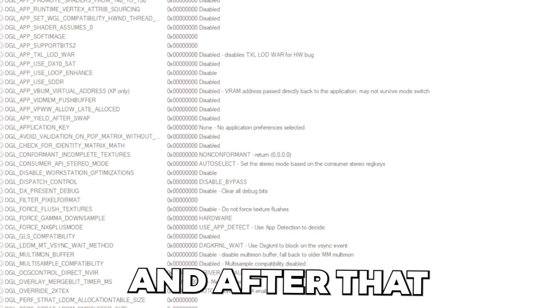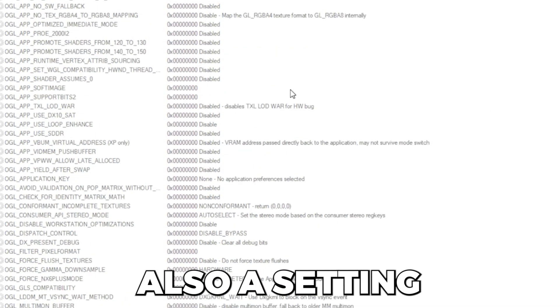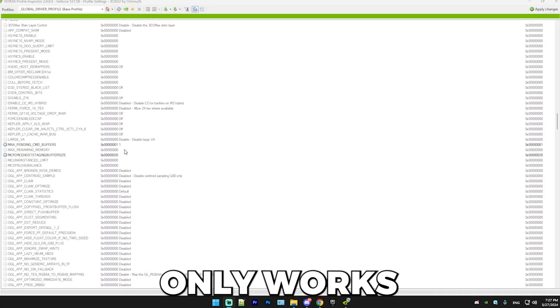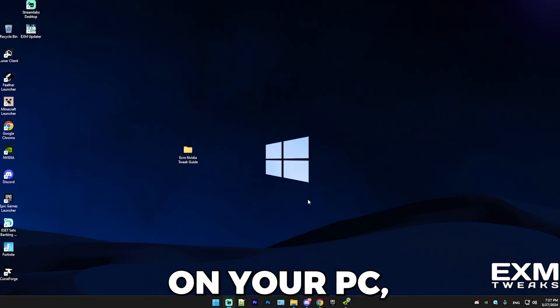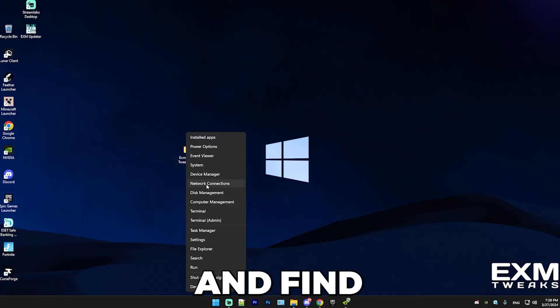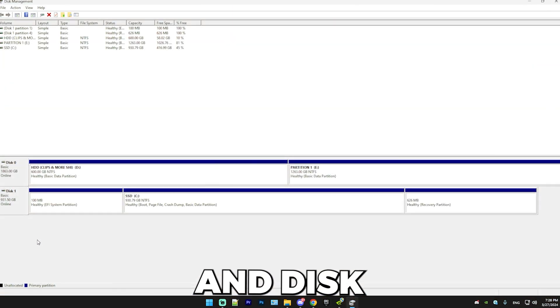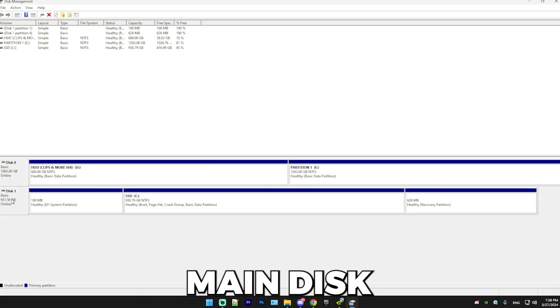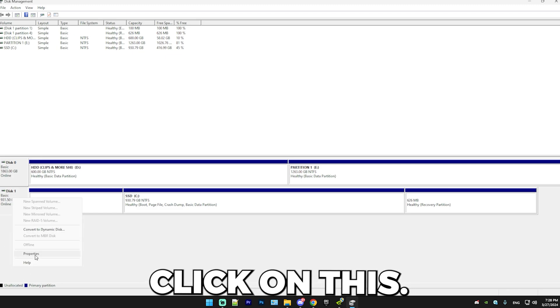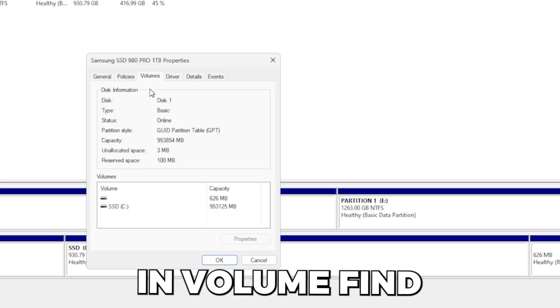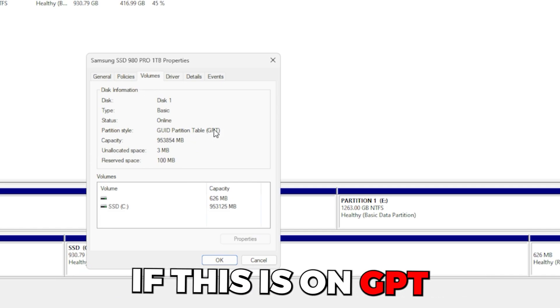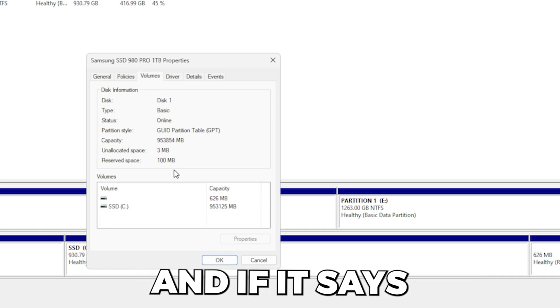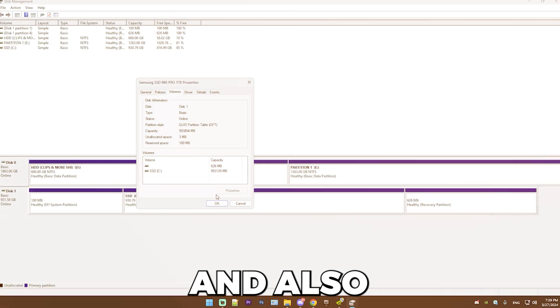After that, we're going to be talking about resizable BAR, which is also a setting in NVIDIA Profile Inspector, but the setting only works on certain PCs. The way you check if this works on your PC, go back to your desktop and simply press Windows button and X and find Disk Management. Simply find your main disk. My main disk is this one. Simply right click on this, go to properties, and you're going to want to find volumes. And simply in volumes, find GUID partition table. If this is on GPT, then you can use it. And if it says anything other than GPT, then don't do this and just skip this step.